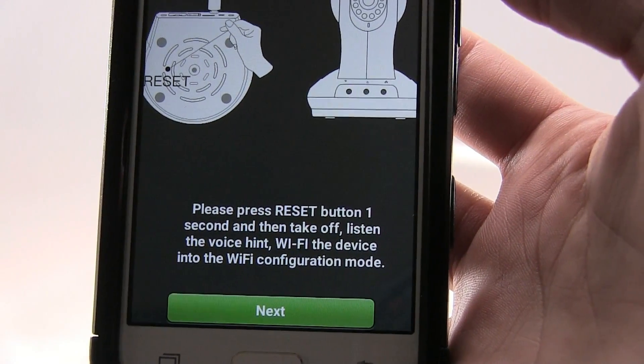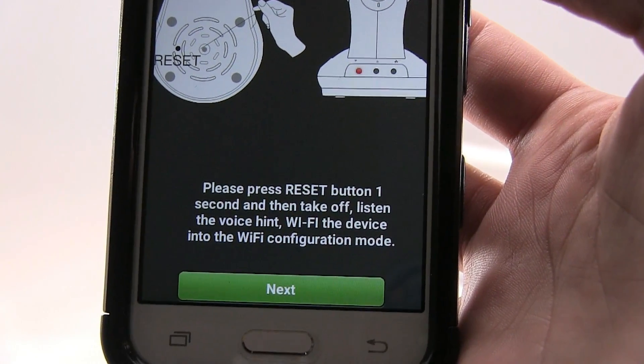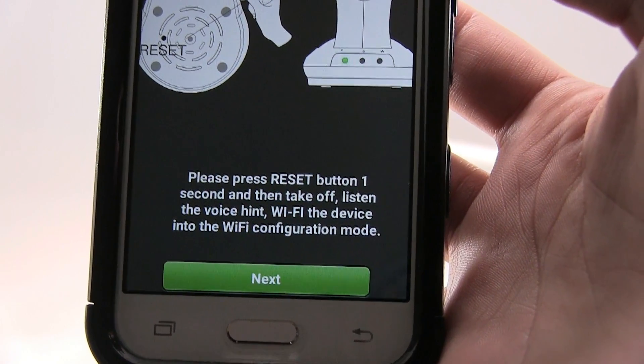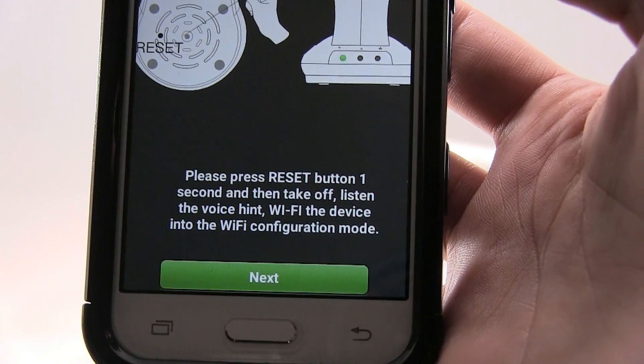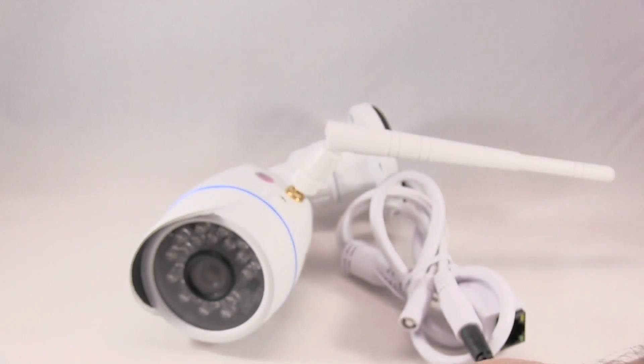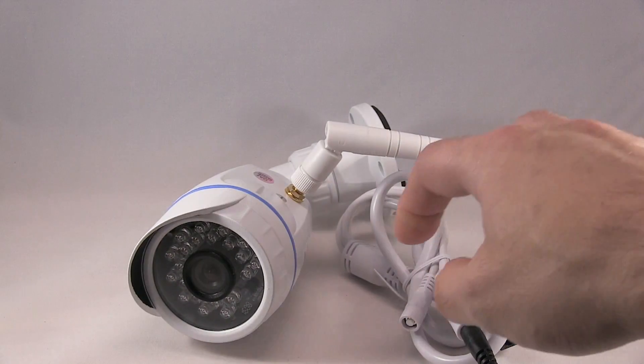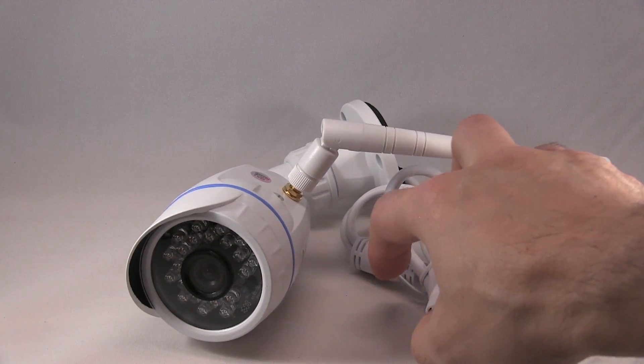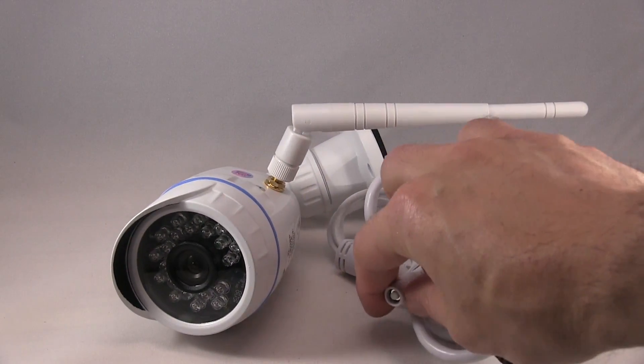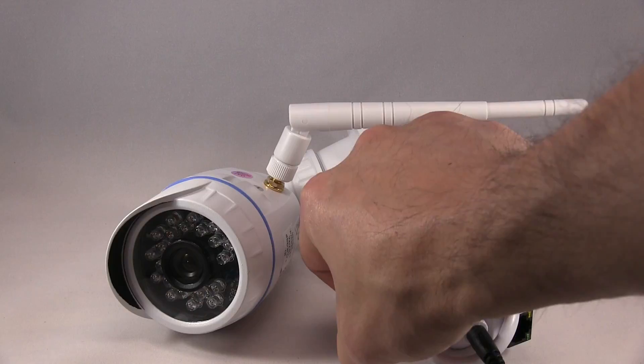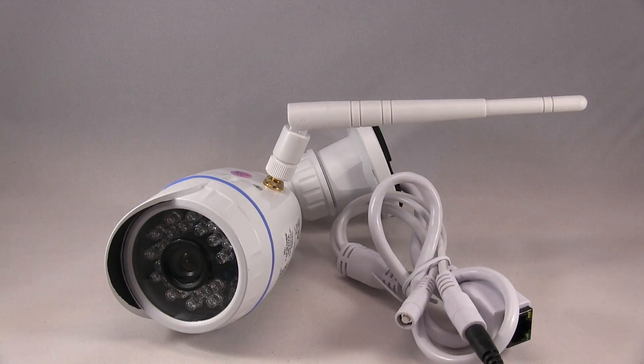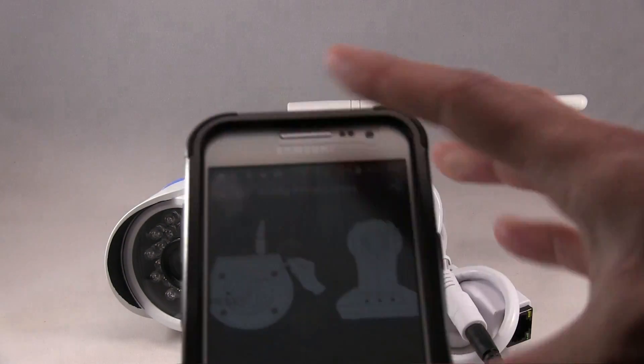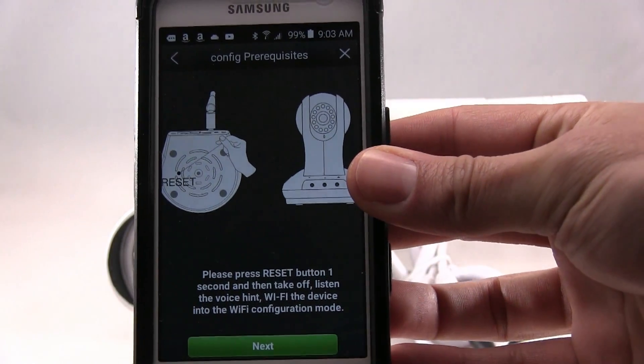Okay, and then the next screen will tell you to press the reset button for one second, hold it and then let go. The reset button is actually located right here, so I'm just going to press it for one second, and then from there press next.